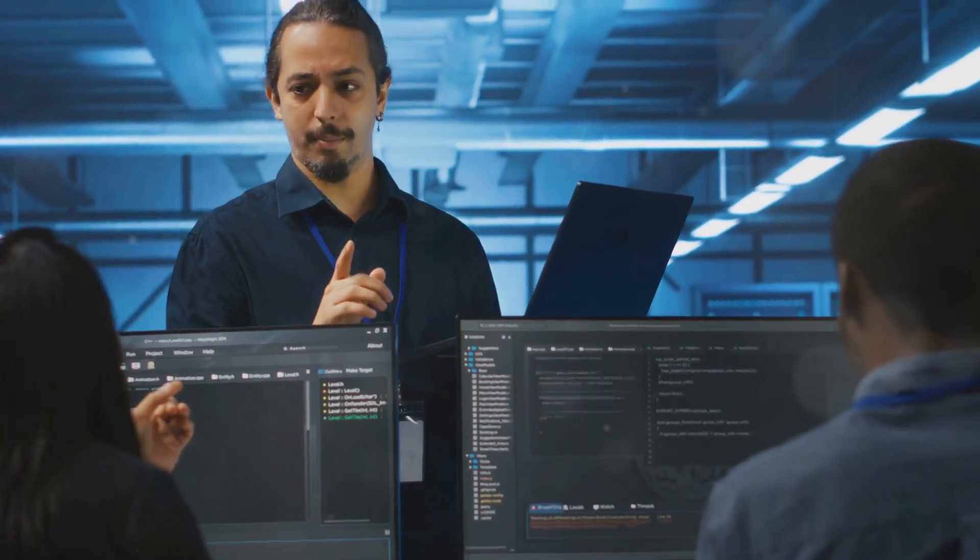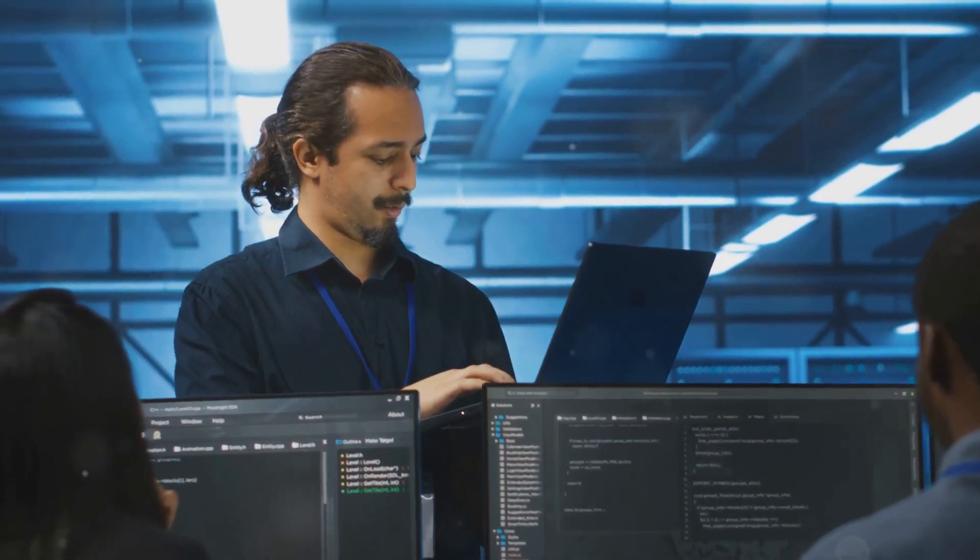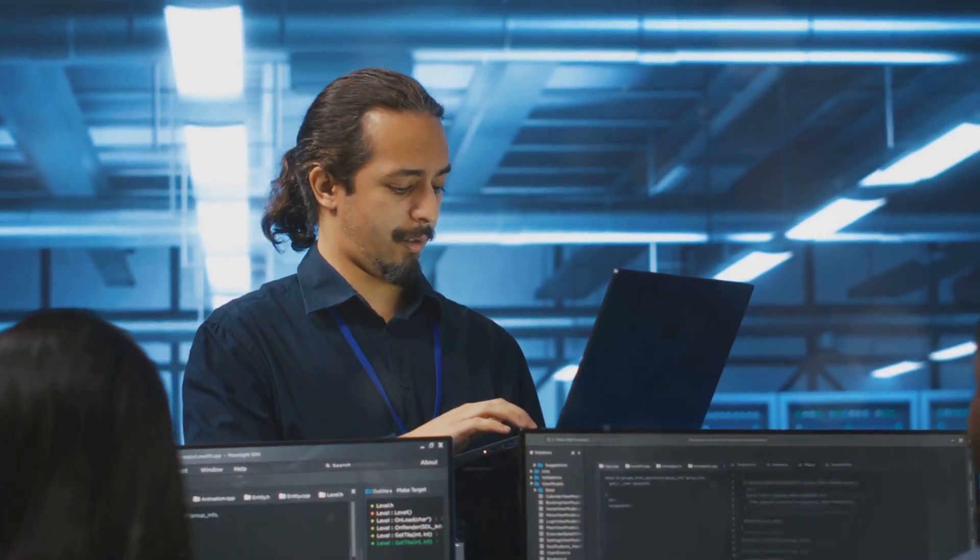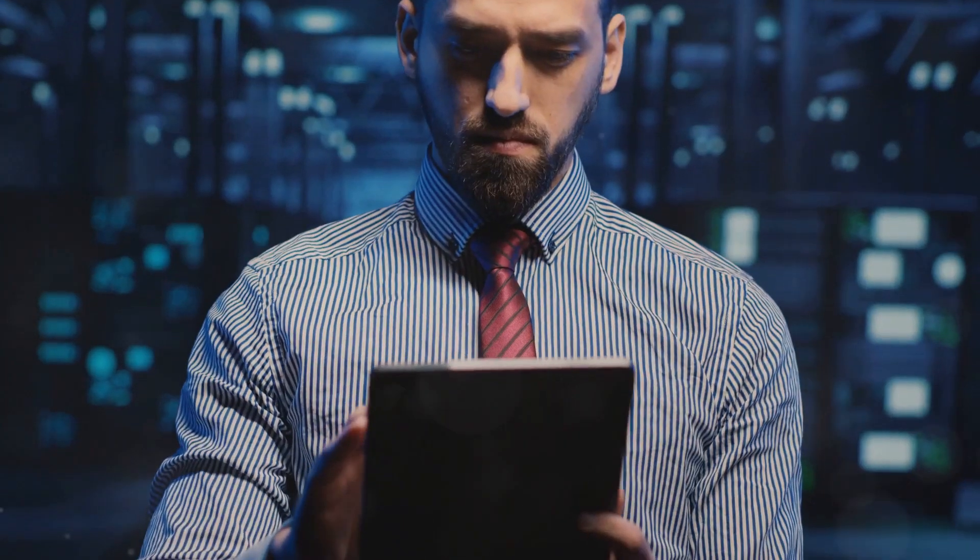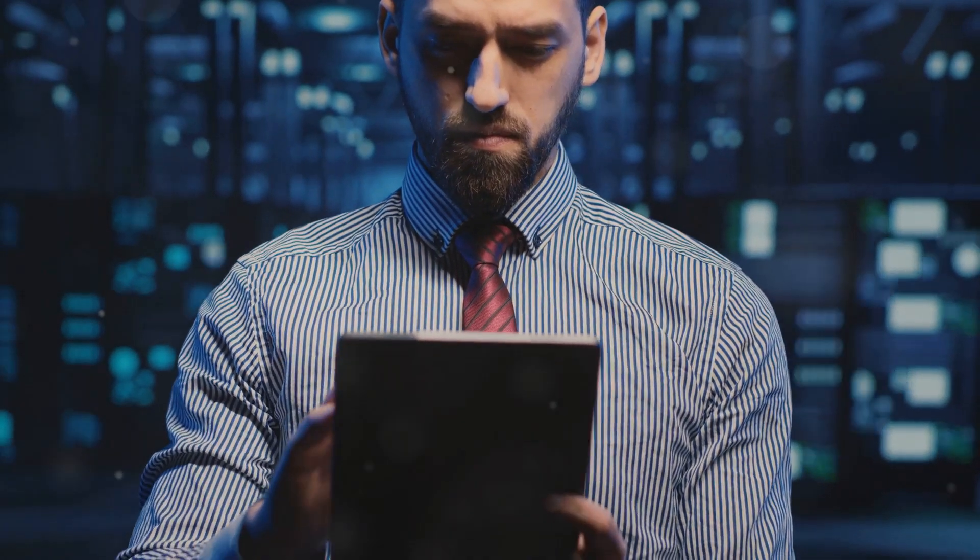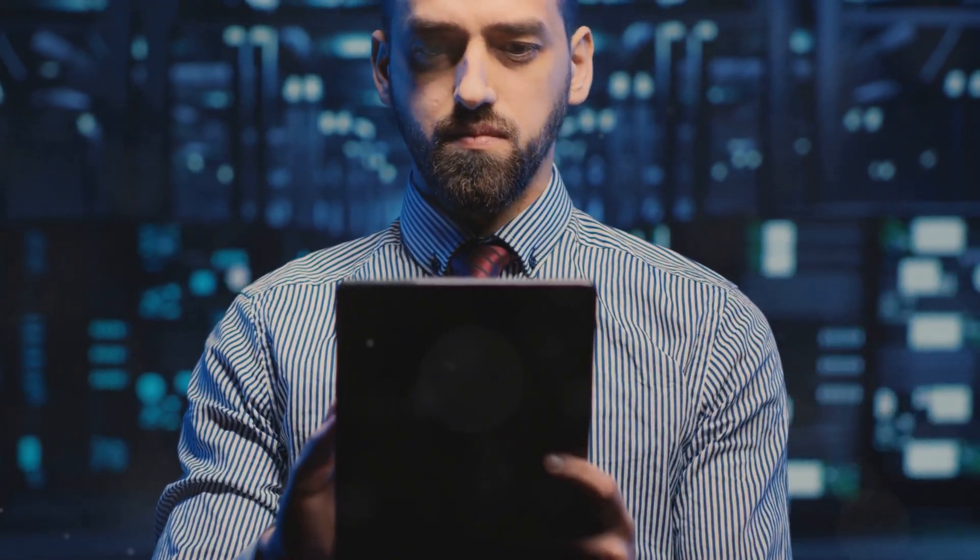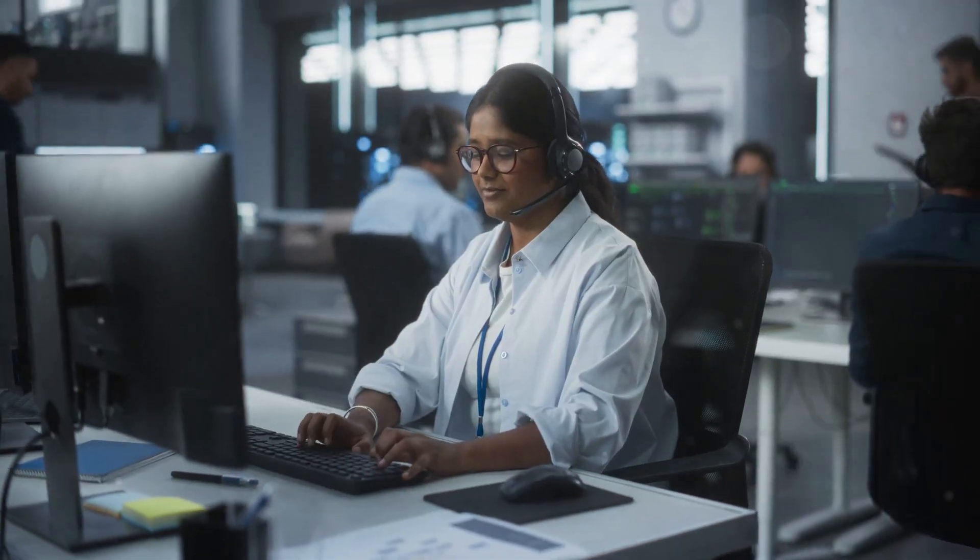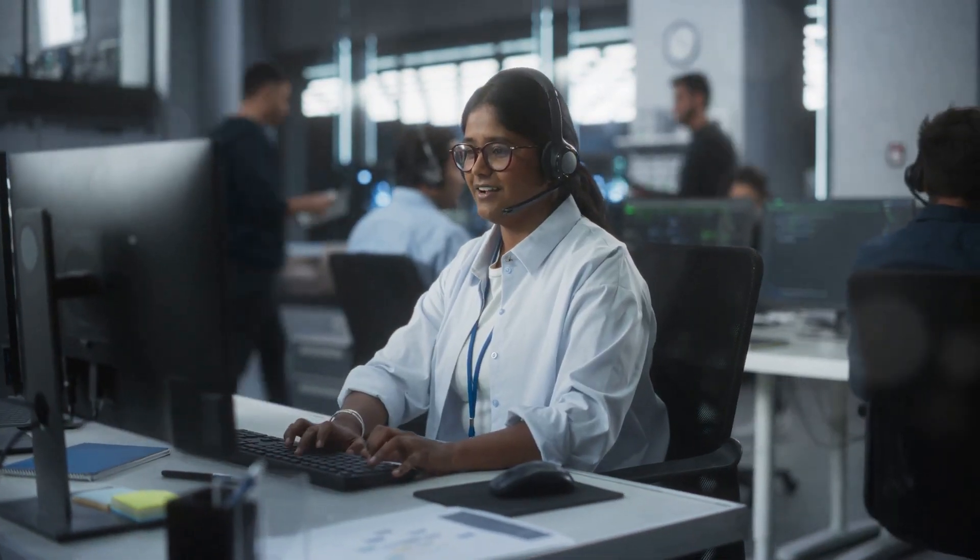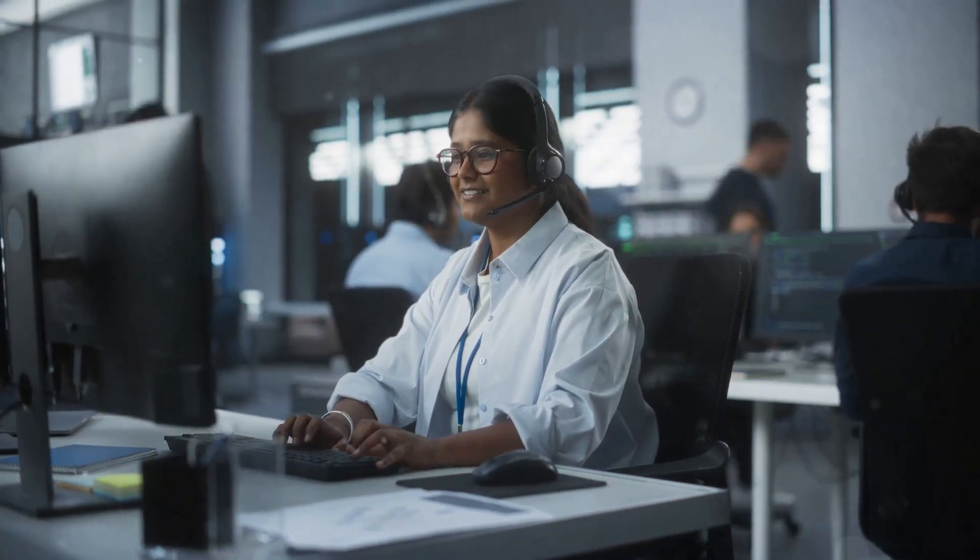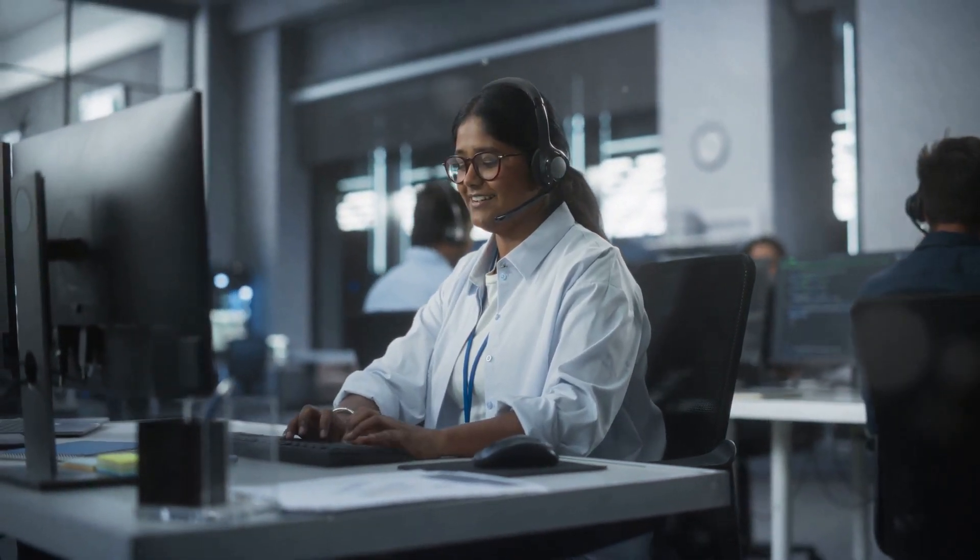From simple troubleshooting to complex network problems. This means fewer disruptions and faster resolutions, ensuring smooth operations and improved service delivery. Your organization will benefit from reduced downtime, increased customer satisfaction, and a more motivated IT team, all contributing to a more successful and efficient business environment.